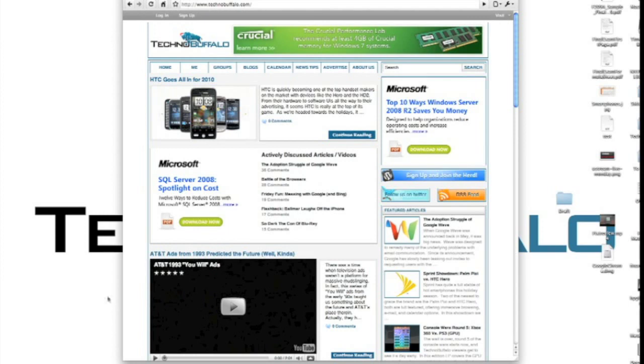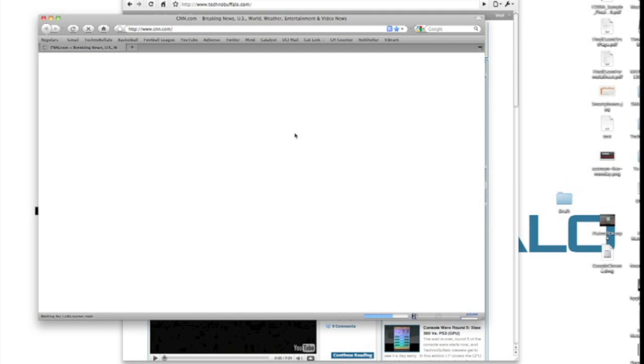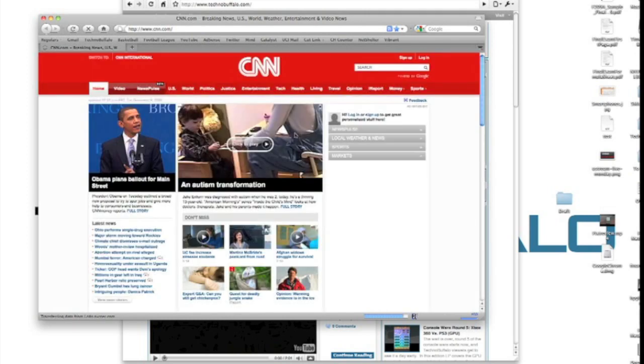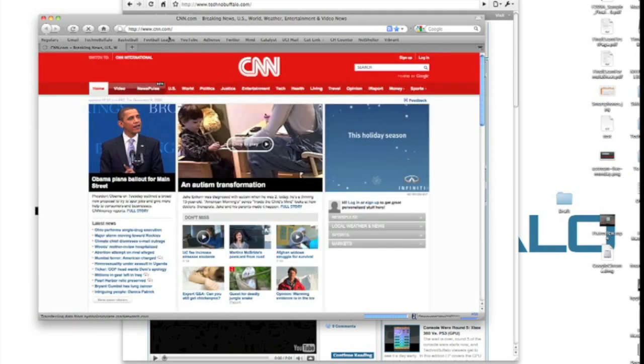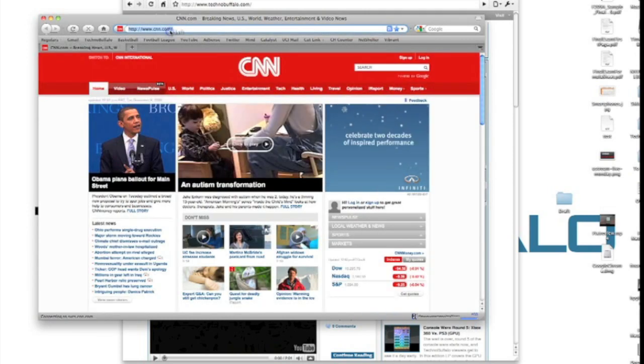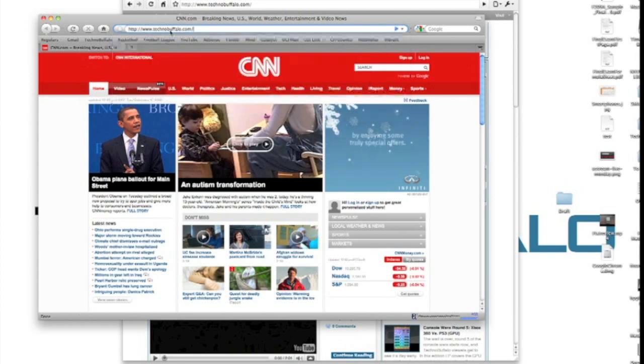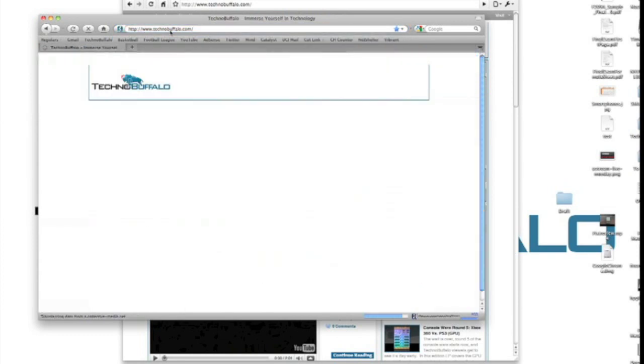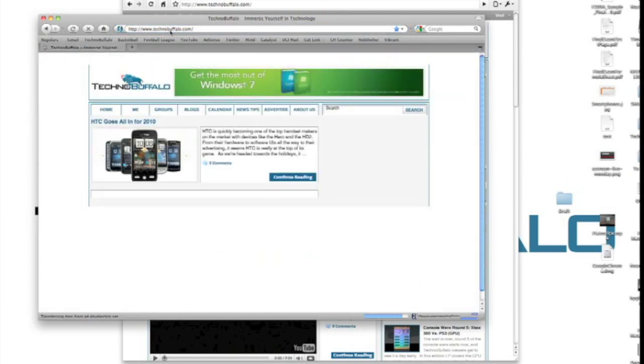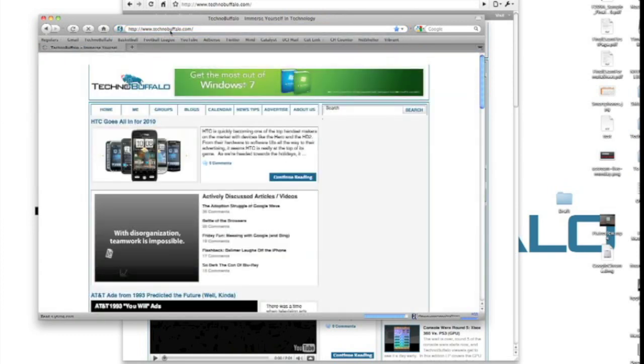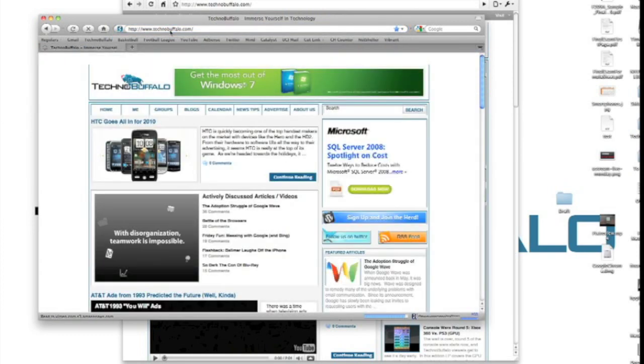So let's compare speed-wise now to Firefox. Firefox takes much longer to load up. Chrome was almost instantaneous. We'll try TechnoBuffalo.com. There's a very informal test here. And this has, of course, already been cached on the page.